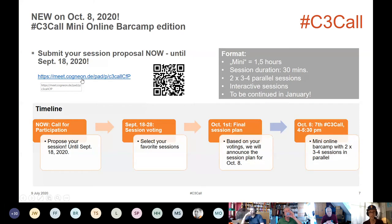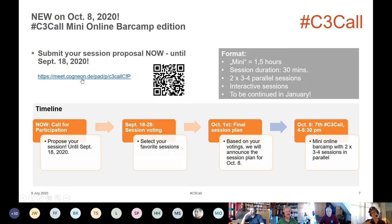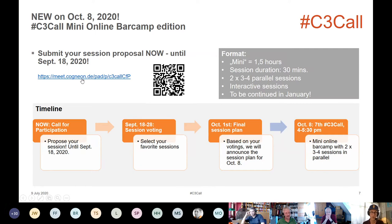You can do that until September 18th. Then we will start a selection phase where our future participants will vote on which sessions they prefer. We will then, based on this, create a session grid for October 8th and publish it on October 1st. Then we can go ahead on October 8th and have a wonderful mini online barcamp with your sessions. I'm very excited about that because I think there are a lot of interesting topics in the community.